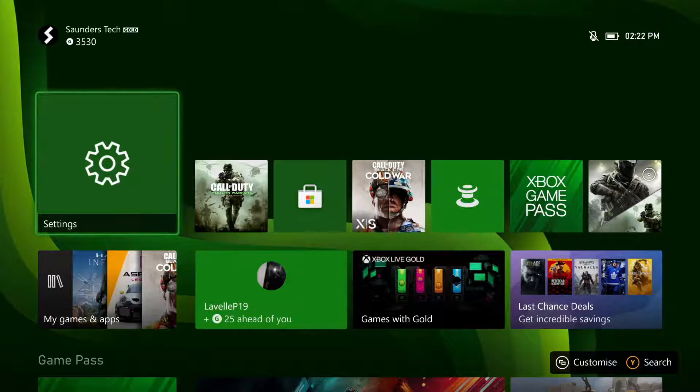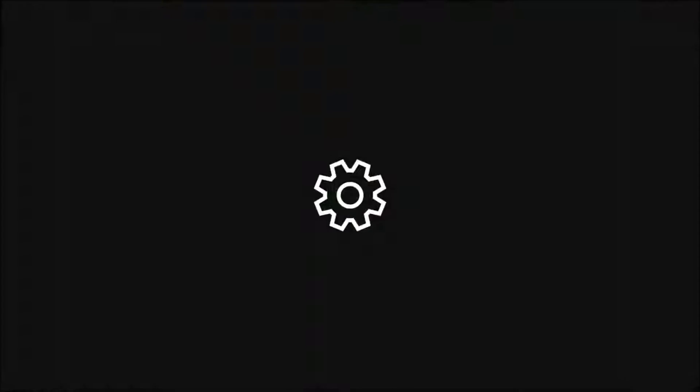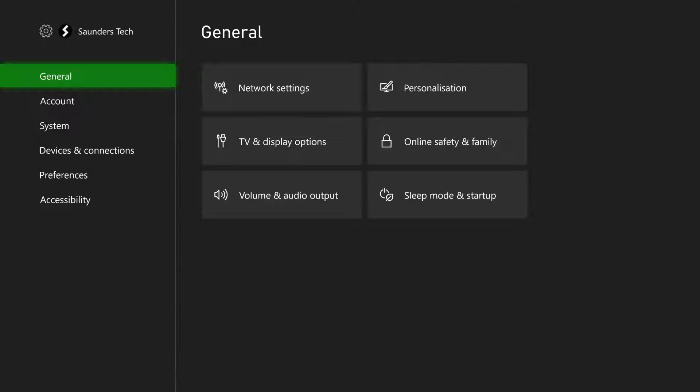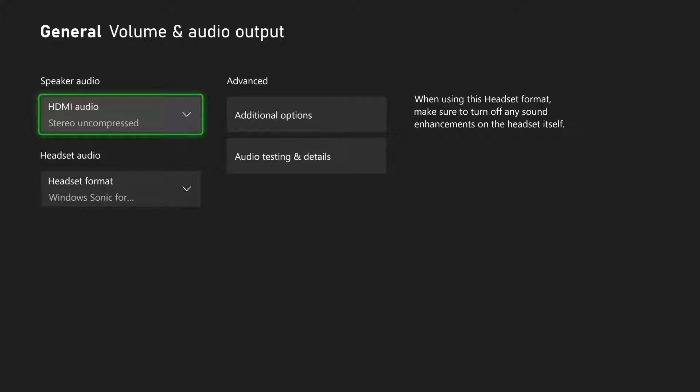To get this done, open up Settings and find General Volume and Audio Output. The reason you can't find the option is because the location has changed.